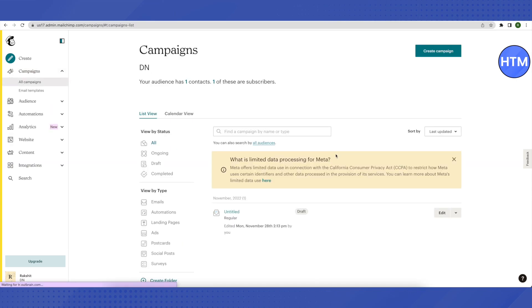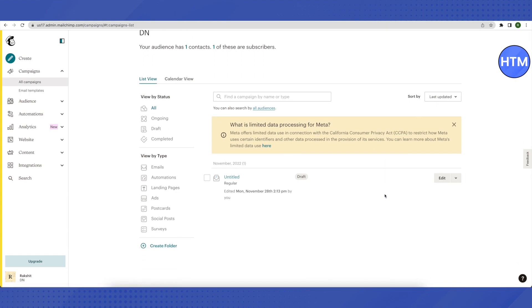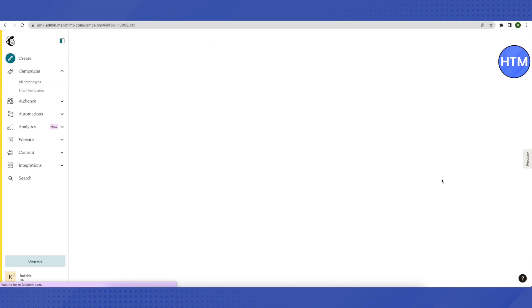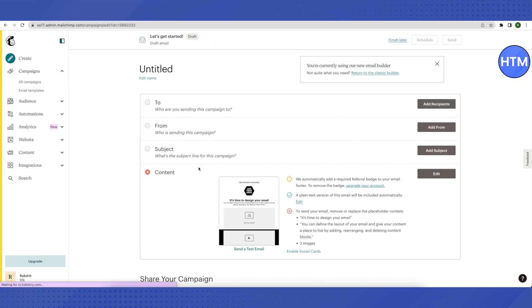You can either create a new campaign or go to an existing one. To open an existing campaign, click on edit, and then click edit again for the content.